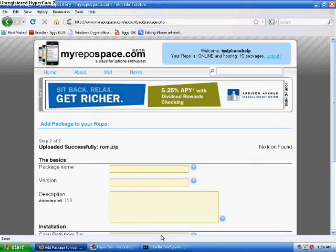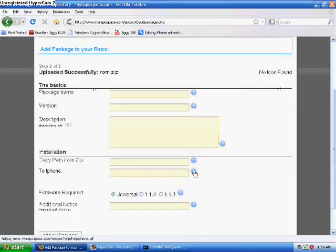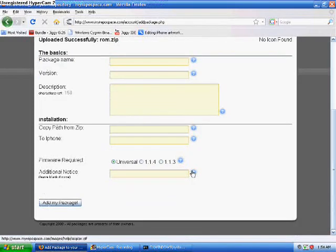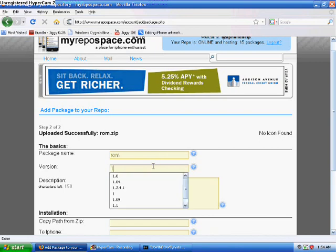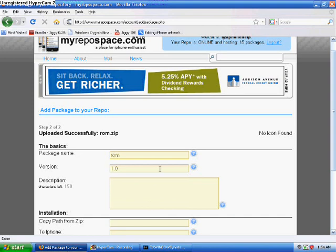Once it's done uploading, it will bring you to this page. Here is where you're going to name your package. Name it whatever you uploaded — I uploaded the ROM, so I'm just going to name it ROM. Make sure you get the version right, because that'll help people keep up to date when you make updates. And then add your description.